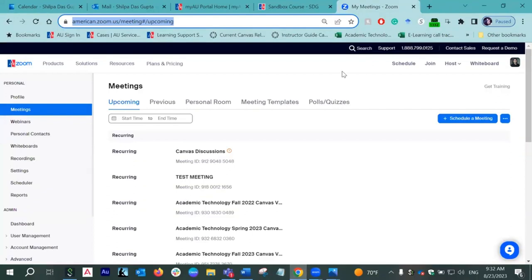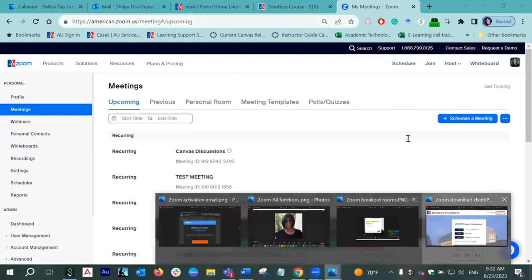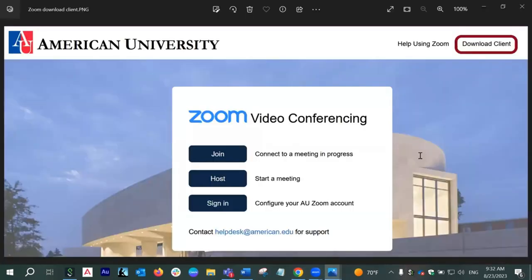The first step to create your AU Zoom account is to log into your AU Zoom account and activate it. To do so, you have to go to this URL, which is american.zoom.us. When you do it for the first time, you will come across a screen like this. Can any of you tell me if you can see my screenshot at this point? Yes, we can see it. Perfect, thank you.